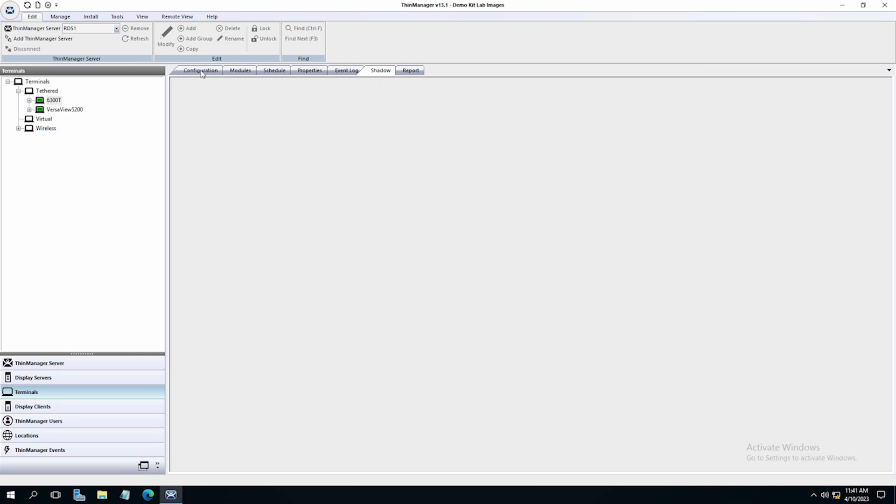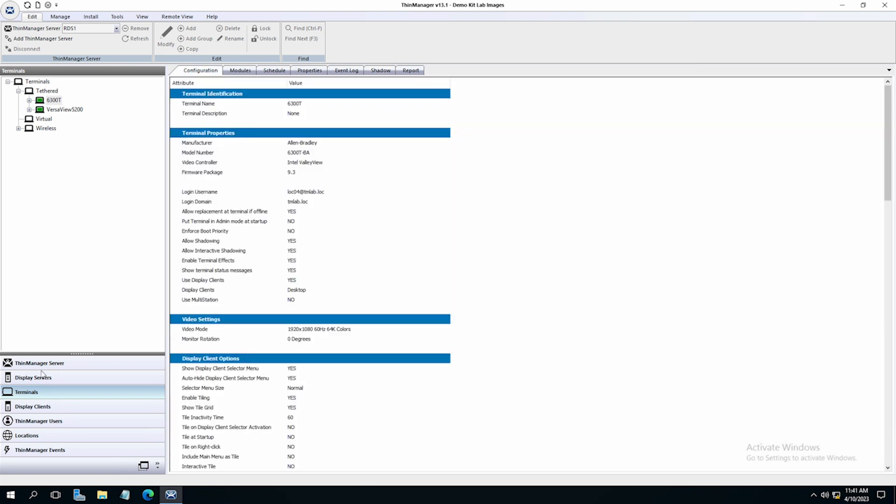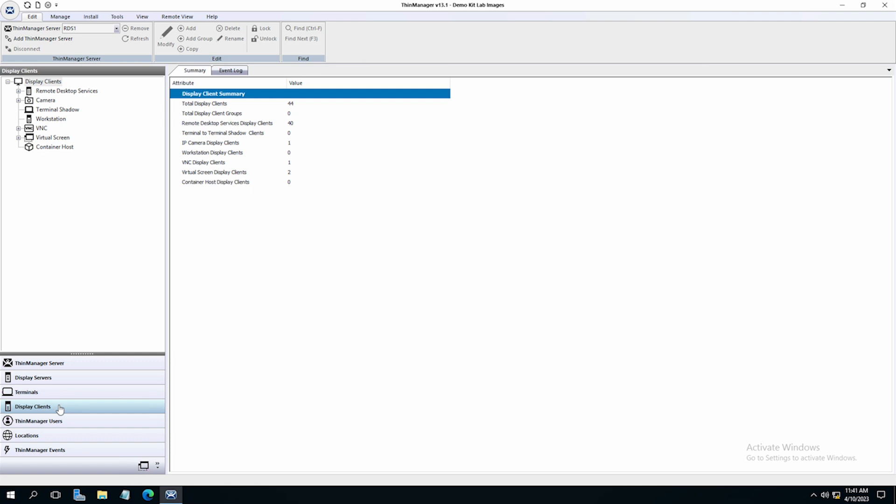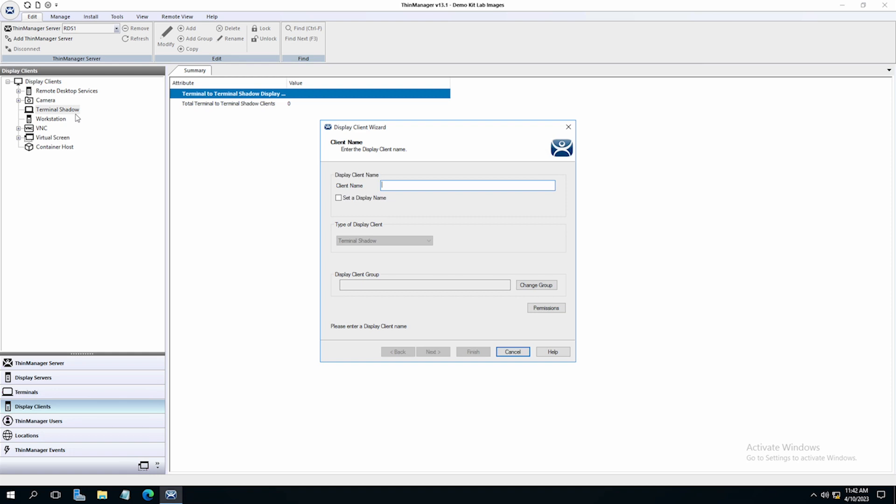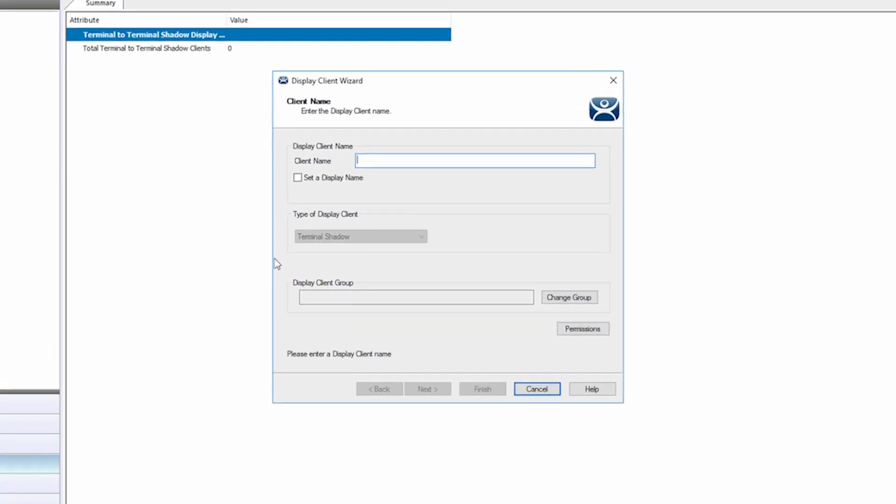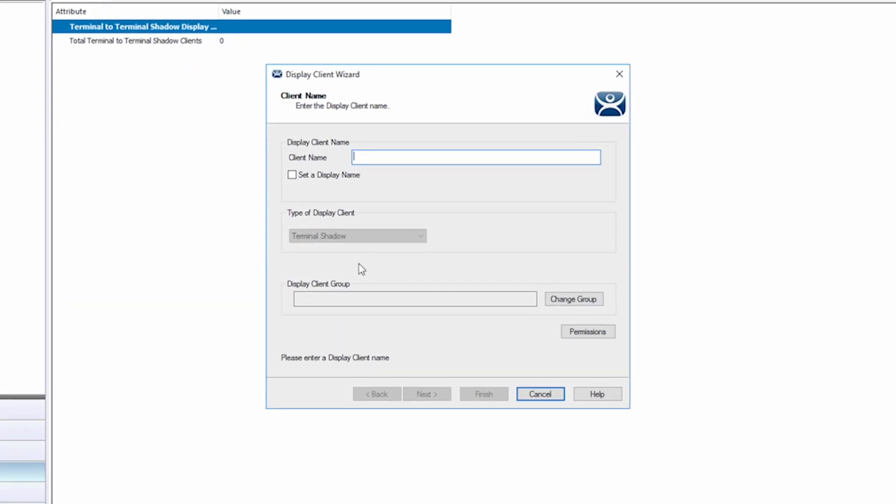Now let's take a look at terminal to terminal shadowing. This is a handy way to view what is happening on a terminal from another terminal or visualized location where the terminal is served as a type of display client. Start by selecting display clients on the left side tree in ThinManager. You will now right click on terminal shadow and select add display client.